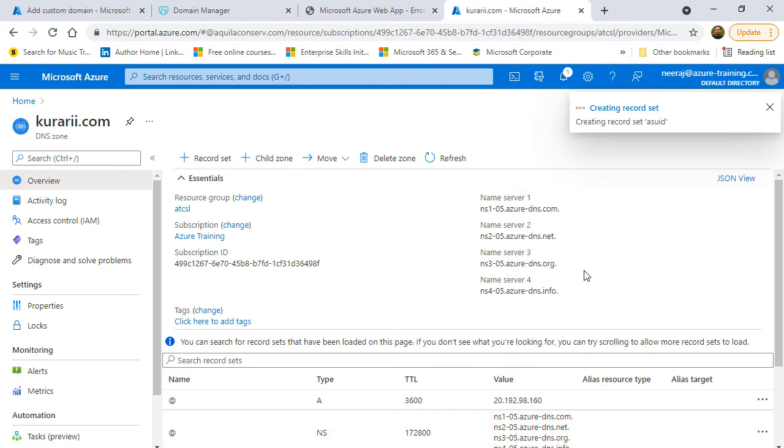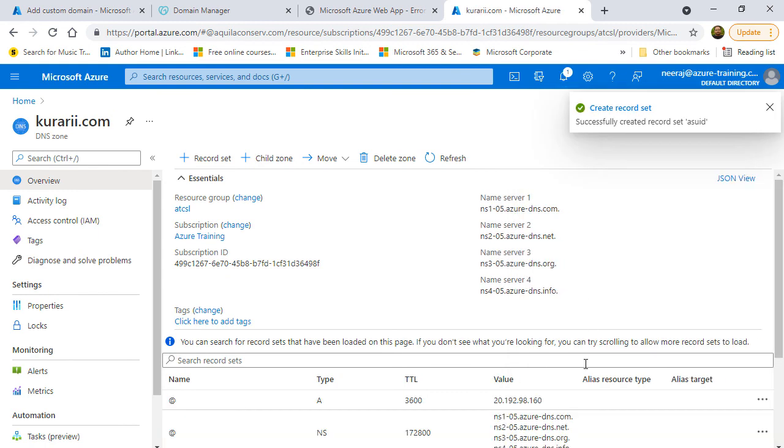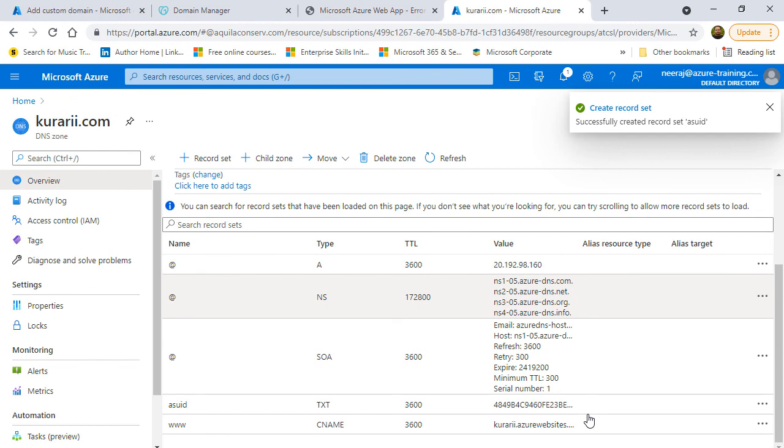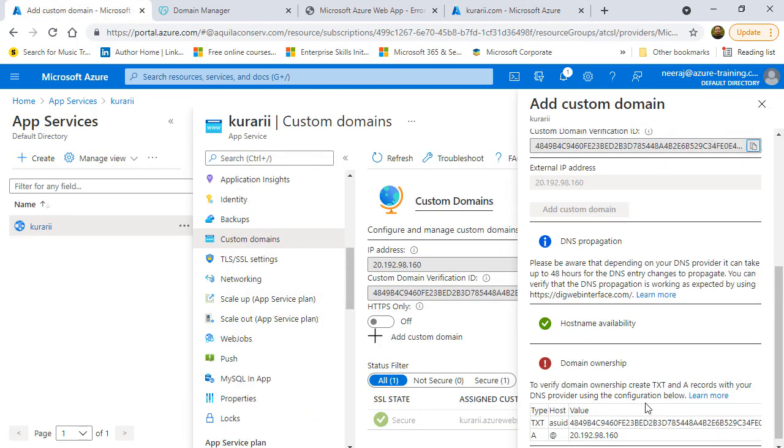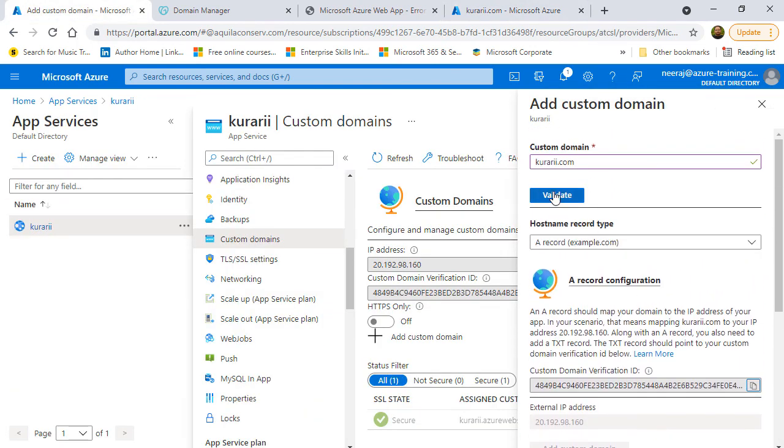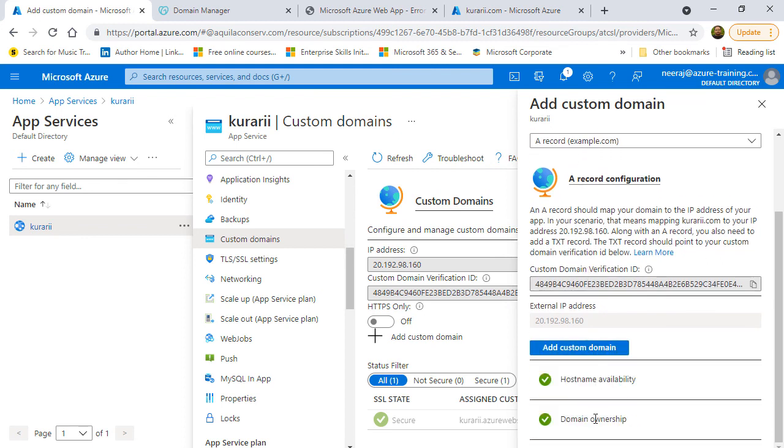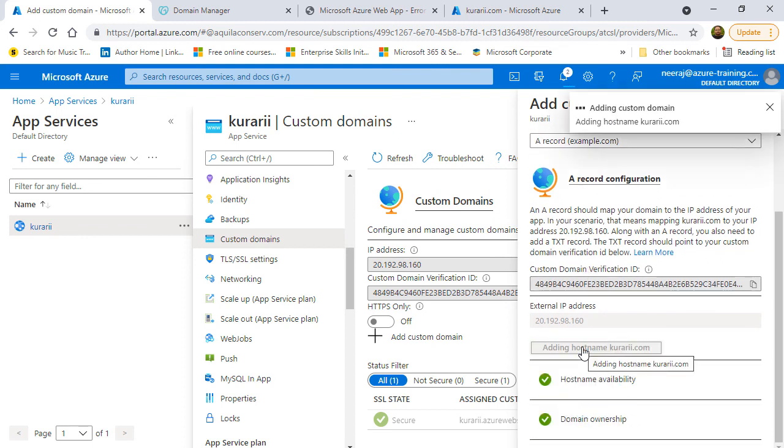The A record was already created so that is not needed. I can go back to my app services web app and then click on the validate button. It will not take much time. Now, it shows green for the domain ownership as well. I can click on the add domain and this domain will be added.